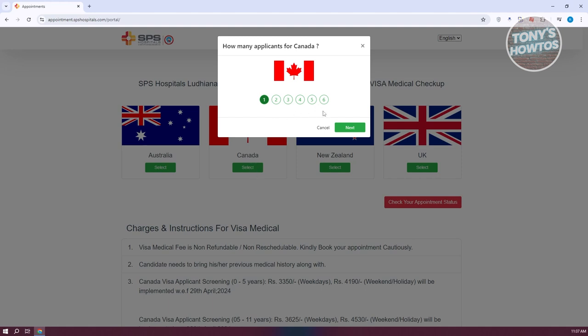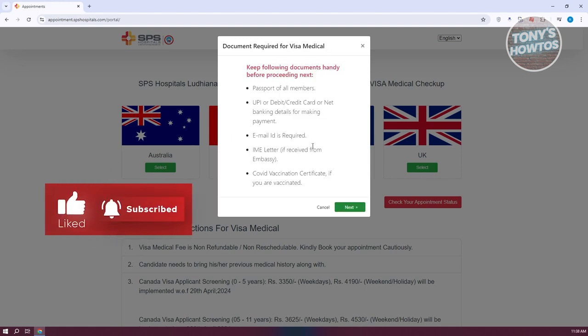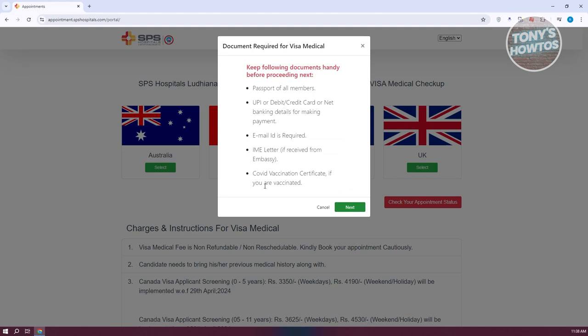You can choose the number of people you want to include — I'll be choosing one here. It will give you some information about what you need to provide when you visit your medical appointment. You need to have all the passports of the members, that includes your passport, a debit card, your email ID, your IME letter — if you received it from the embassy — and some COVID vaccination certificates if you are vaccinated.